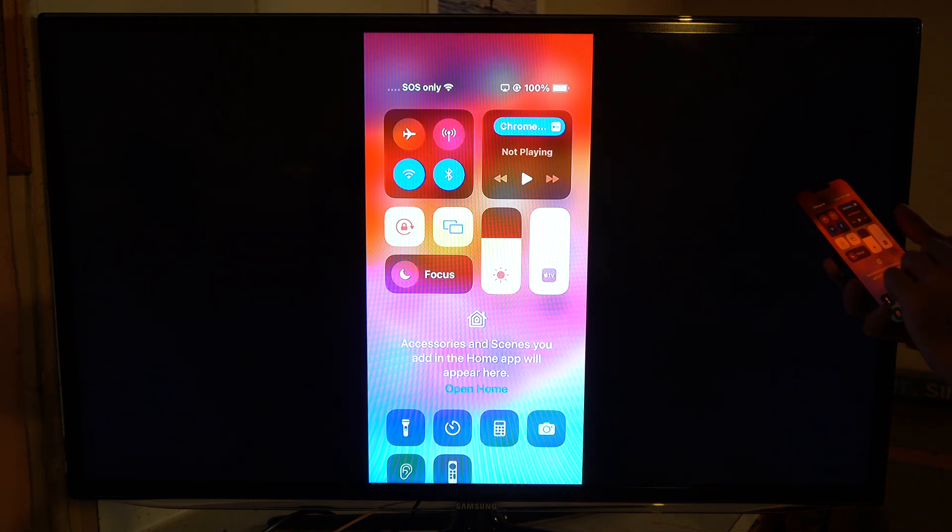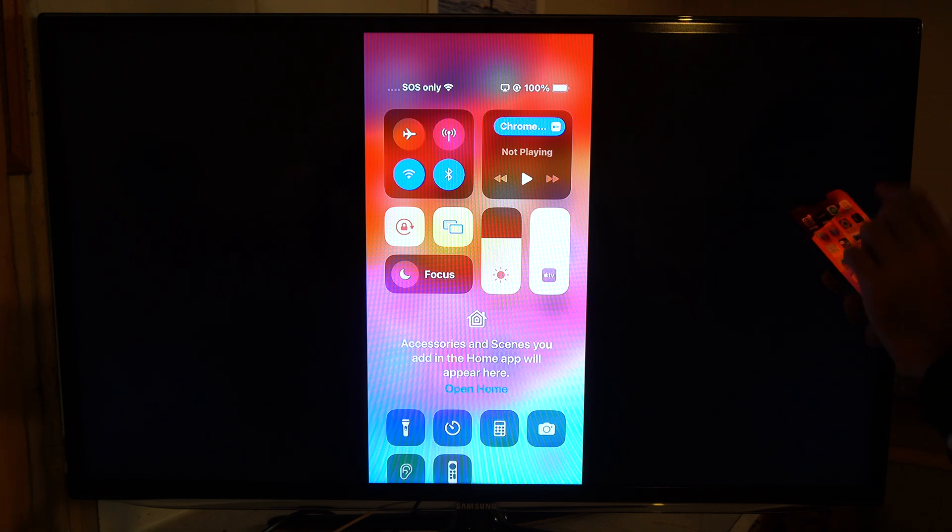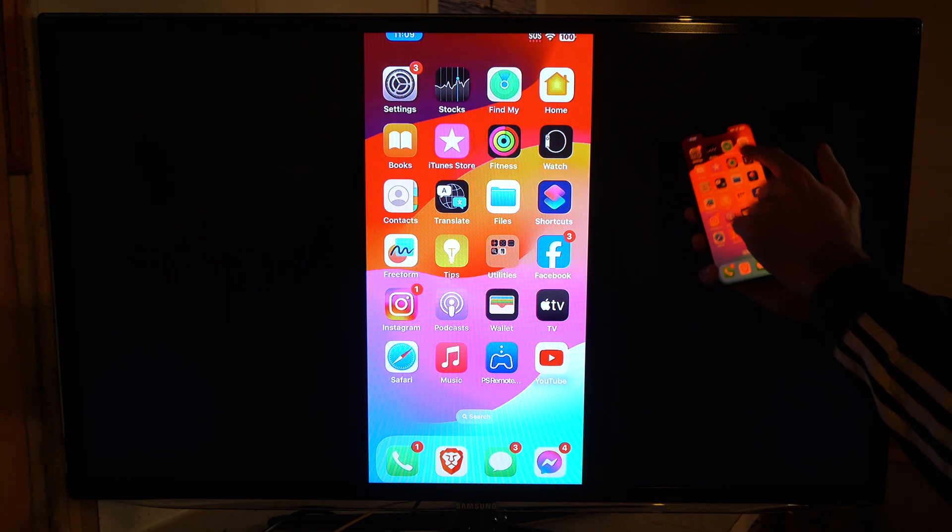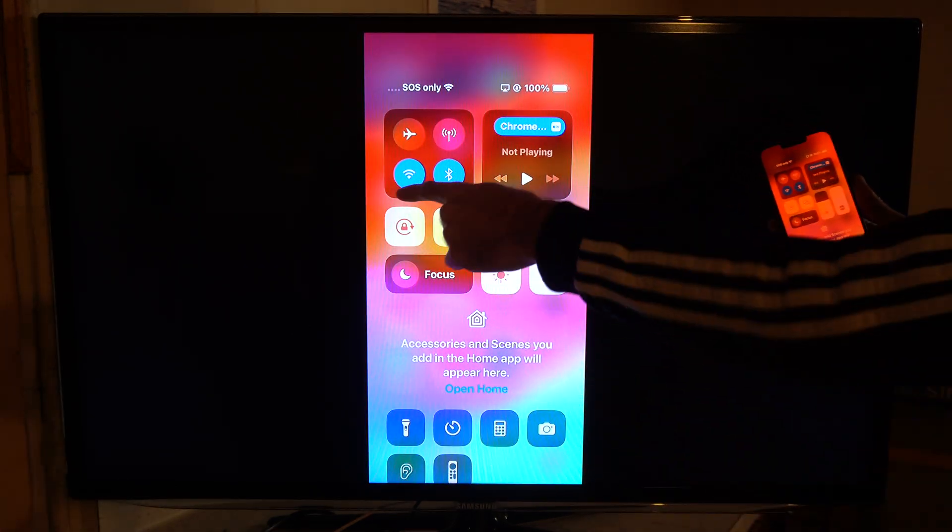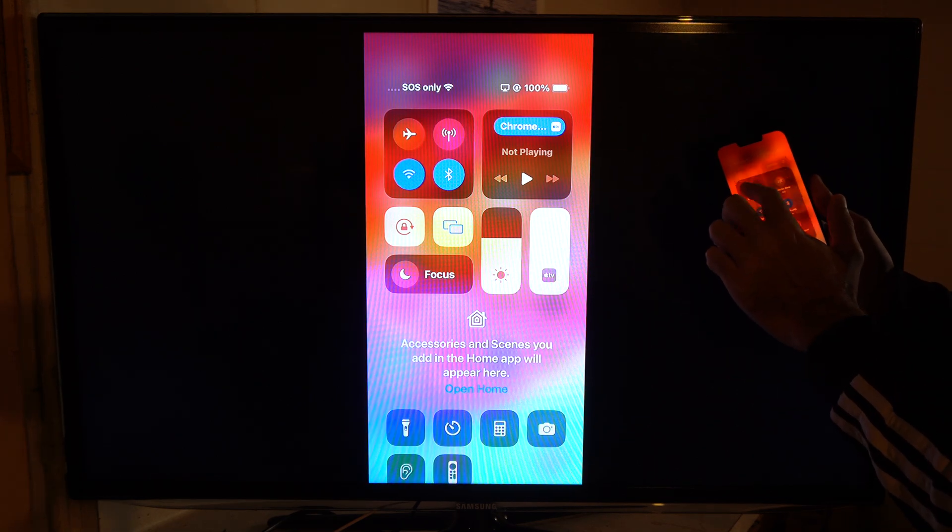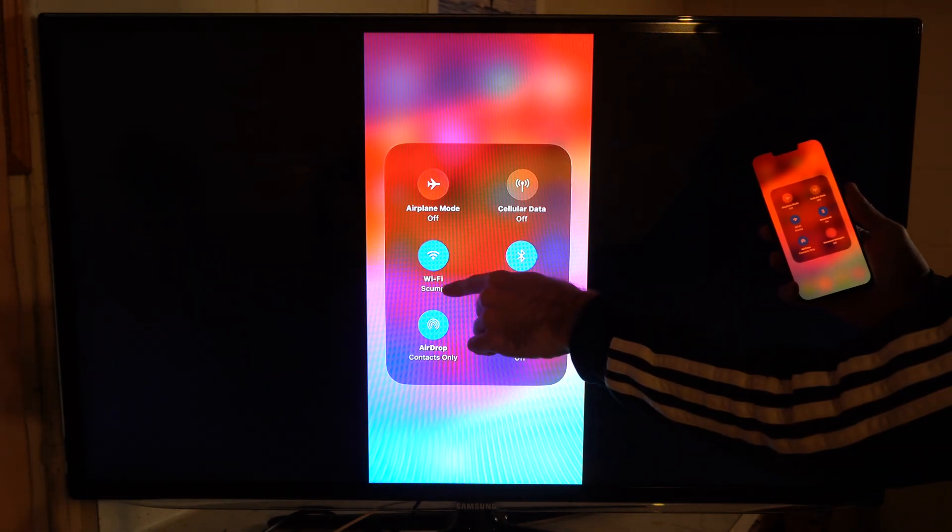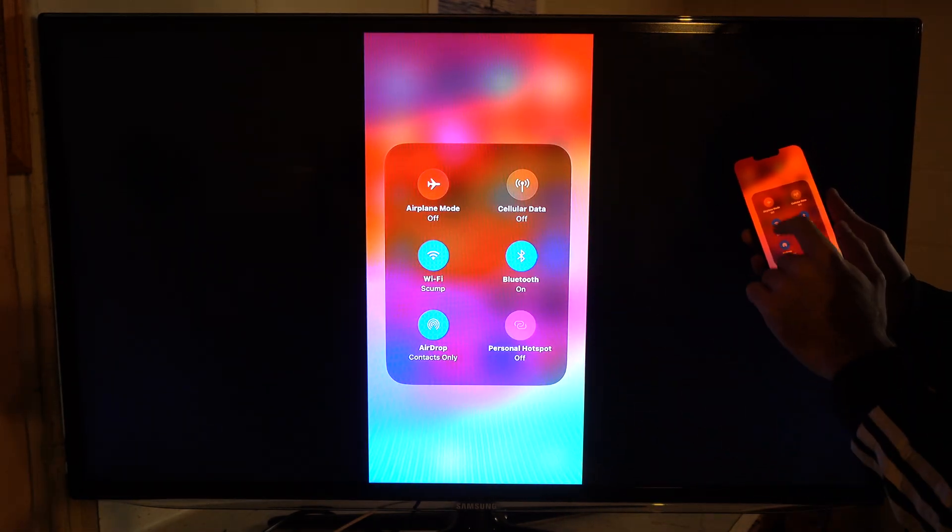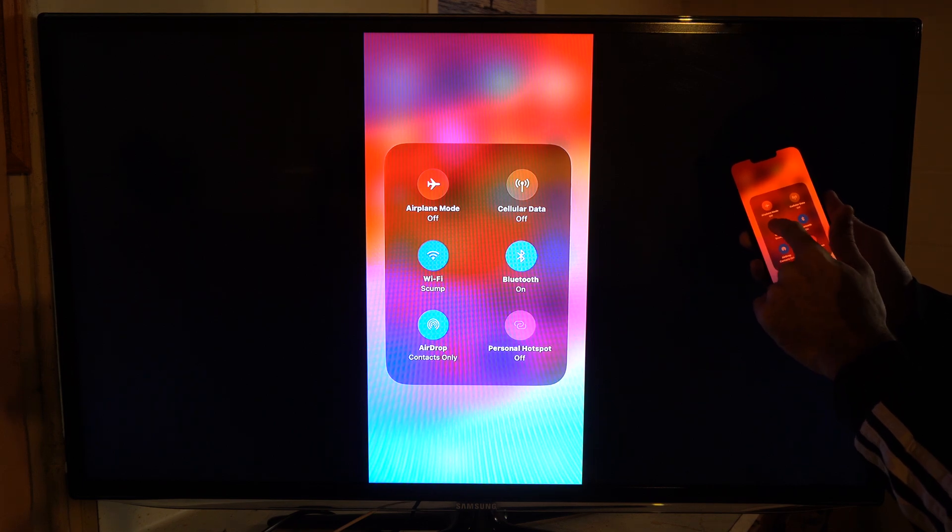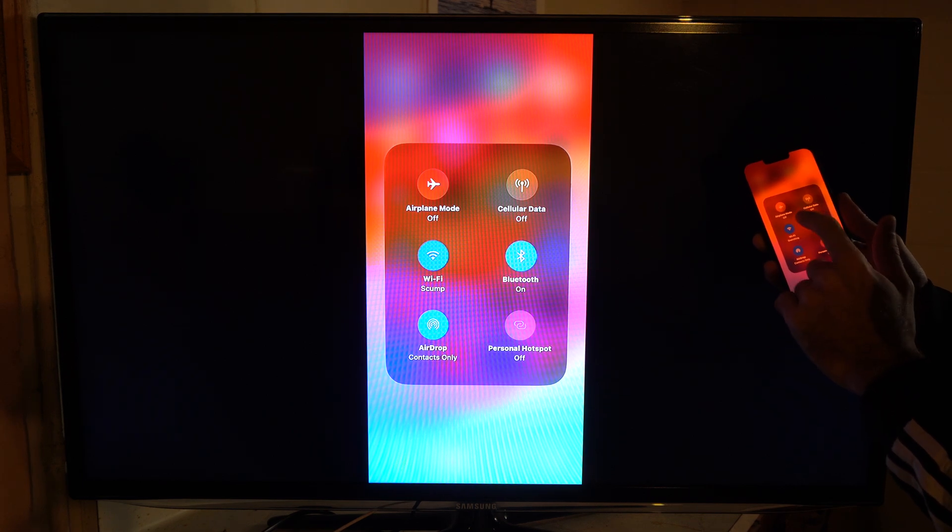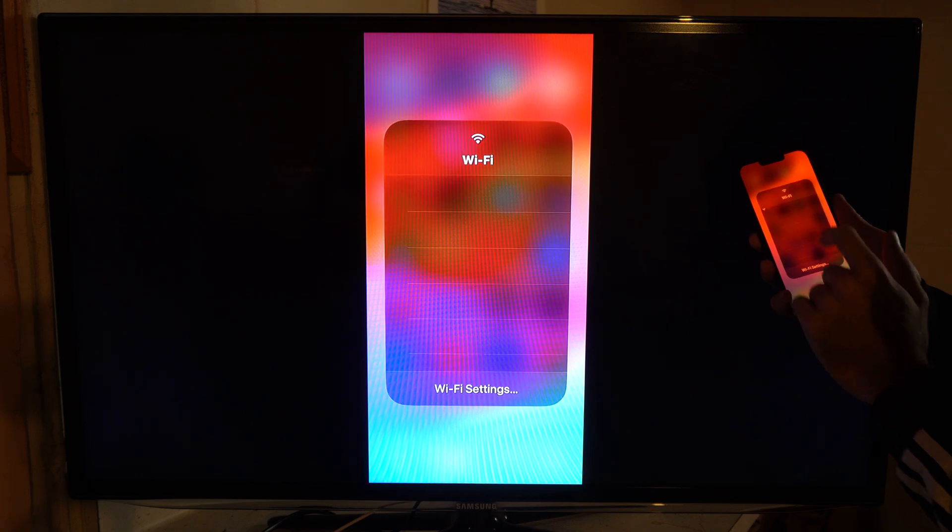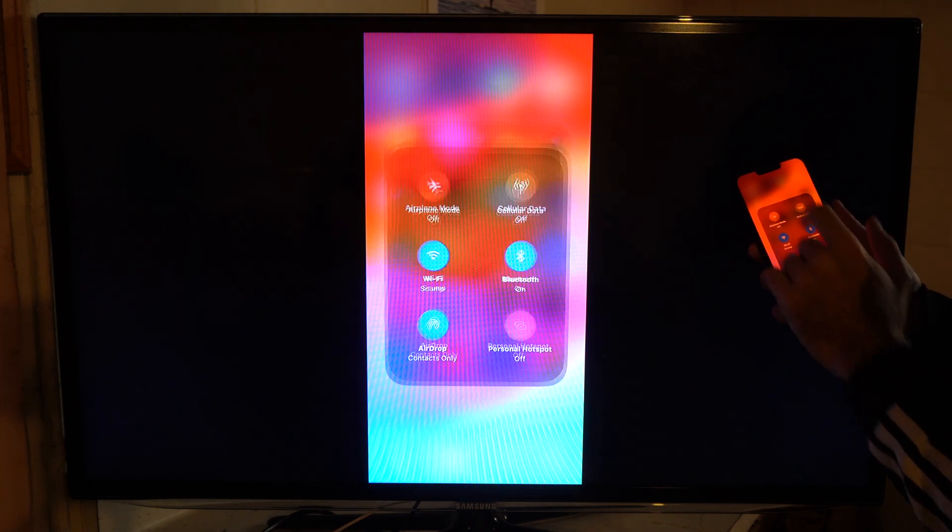If I swipe down from the top right, I'm going to go to Wi-Fi and verify I'm on the same Wi-Fi. I can see I'm on Skump right here. I'm connected to the same Wi-Fi and I should be able to find it now. If I go to here, Skump is selected. Perfect.